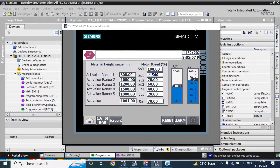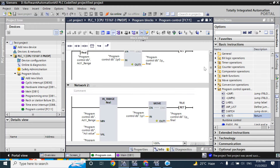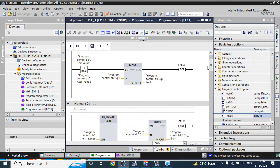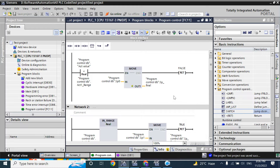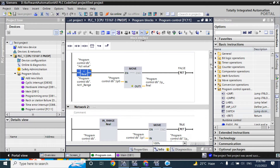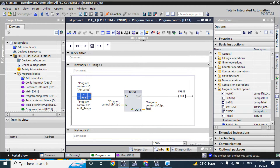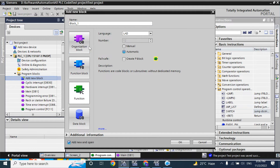For this we have already programmed this previously — you can watch that video from the i button, and I will give the link in the description box. Today we will do the same program by using the switch, not the comparator or the in-range instruction. We will use the switch jump distributor. We will use a new block function: program control switch.